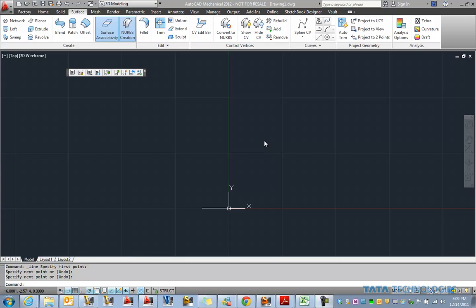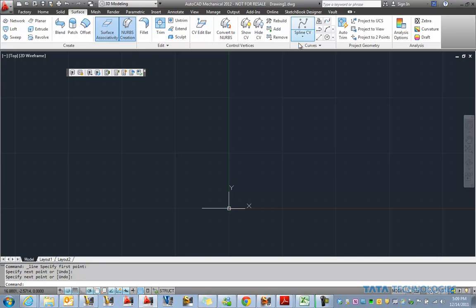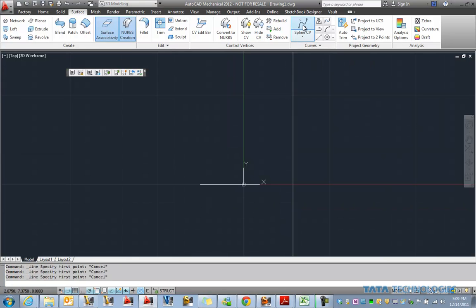As you can see here we've got AutoCAD open and I can create geometry in AutoCAD such as solids and we can send those over to Fusion much like you could from Autodesk Inventor. But what a lot of people don't know is that Inventor Fusion can also handle geometry like surfaces.